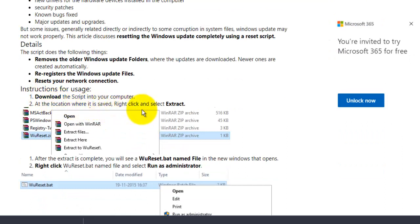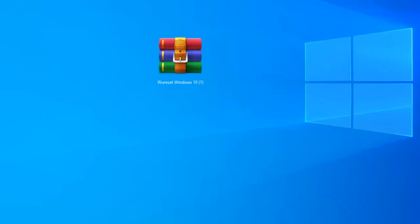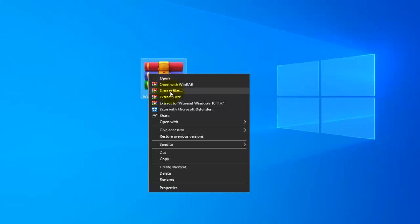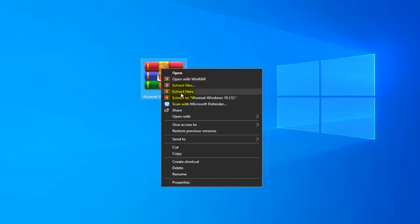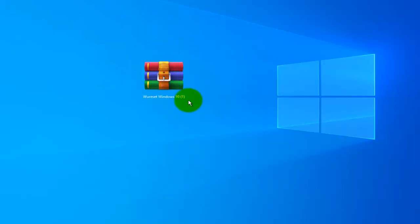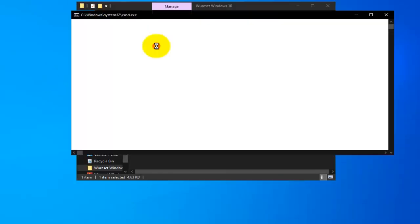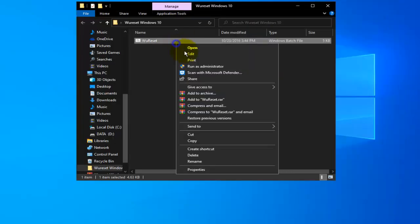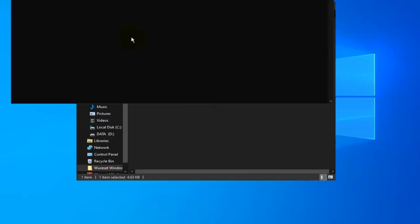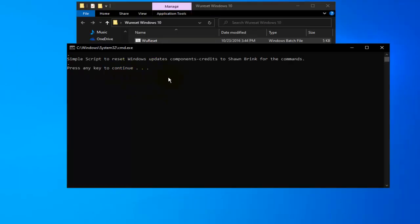Locate where the file was saved, right-click it and select Extract. You don't need WinRAR or any third-party software — just right-click and choose 'Extract Files'. Once extracted, open the folder, find the script, right-click it, and run it as Administrator. Press any key to start the script.